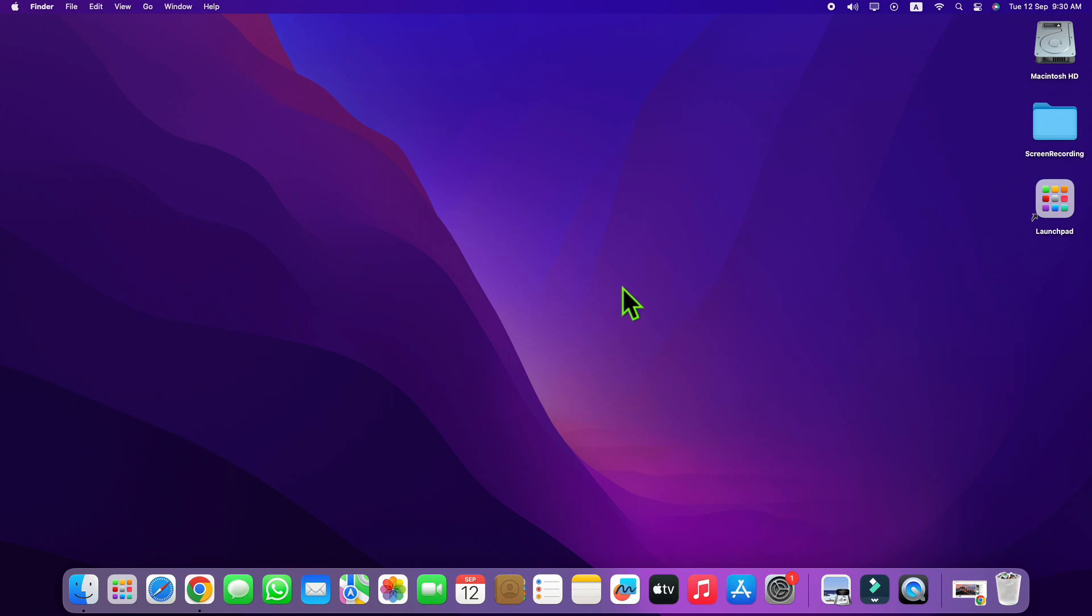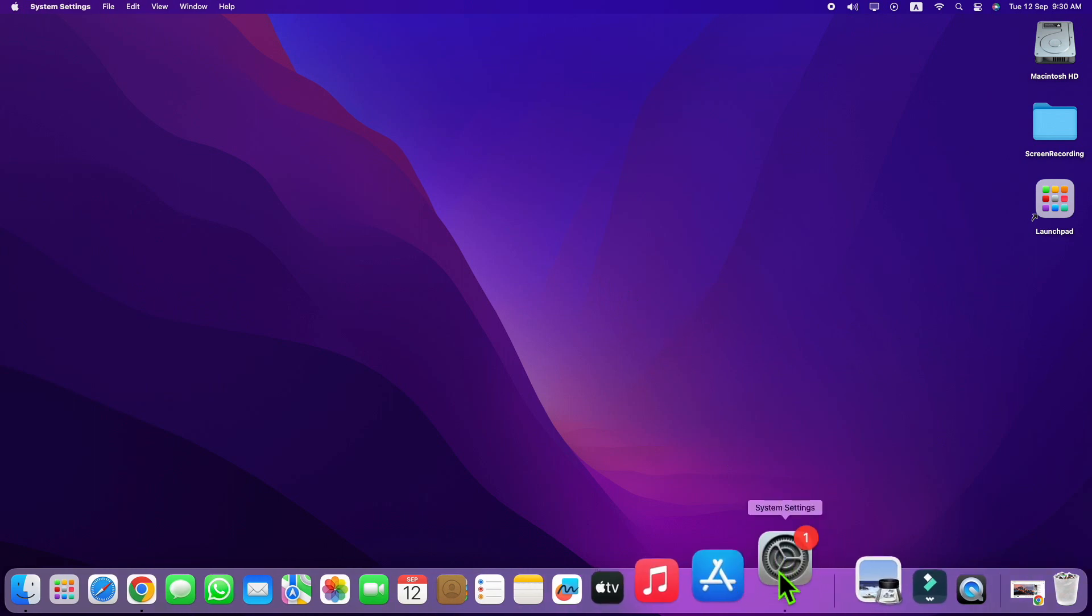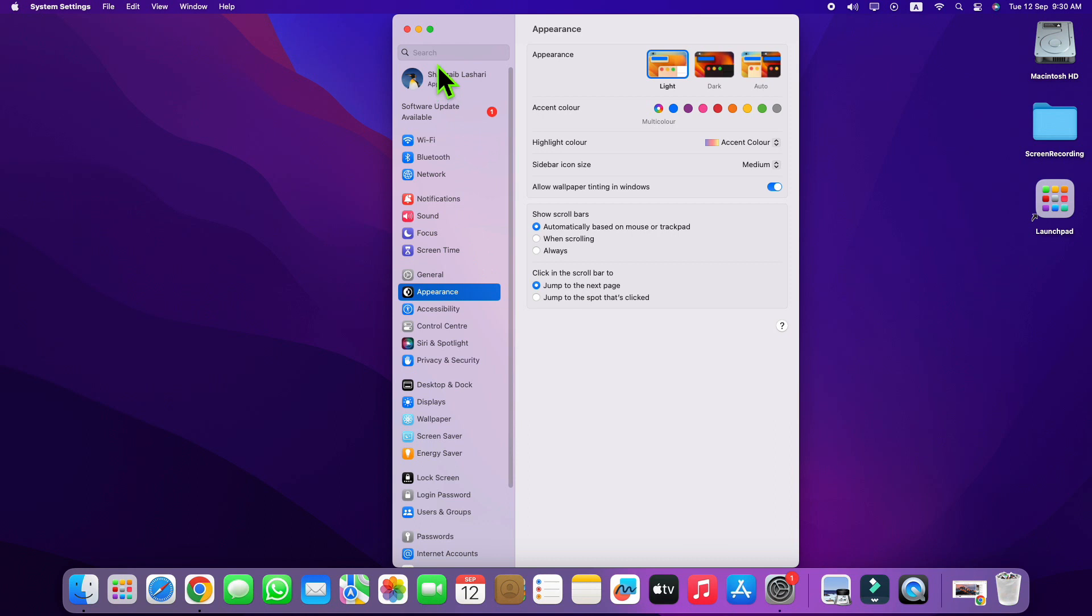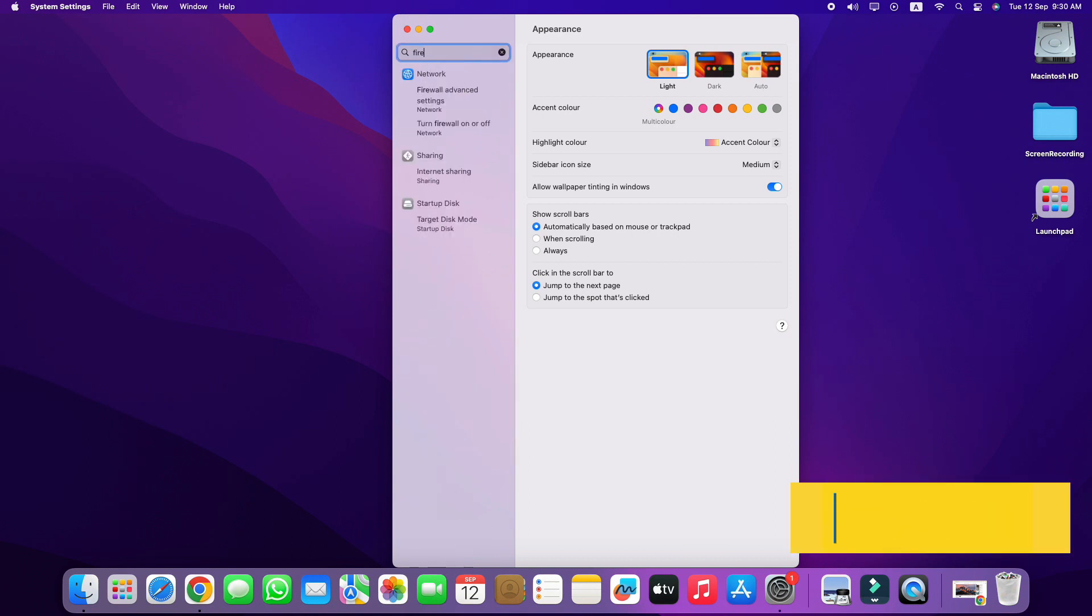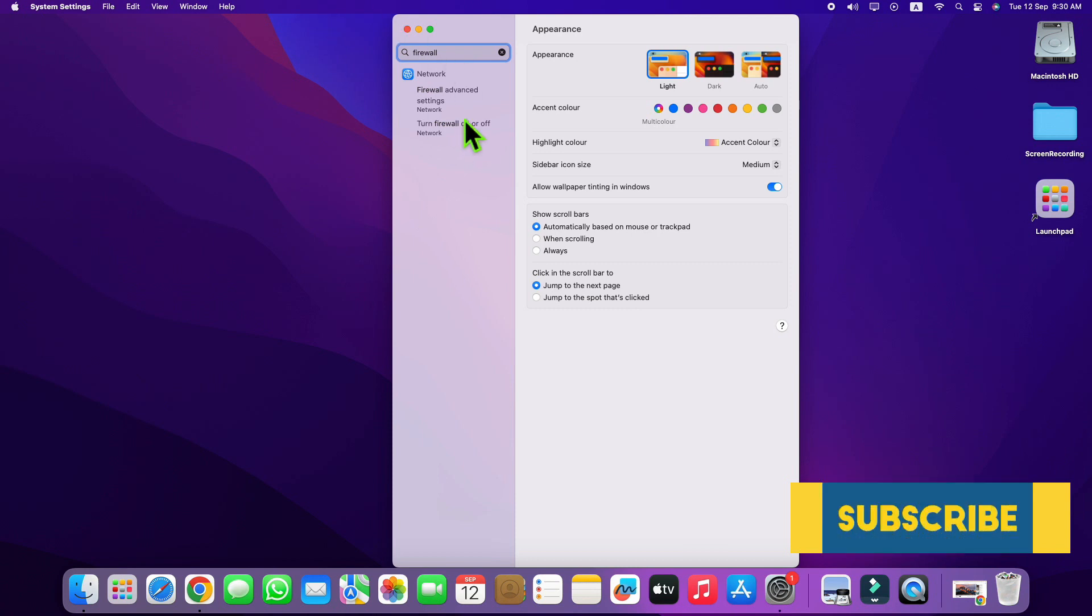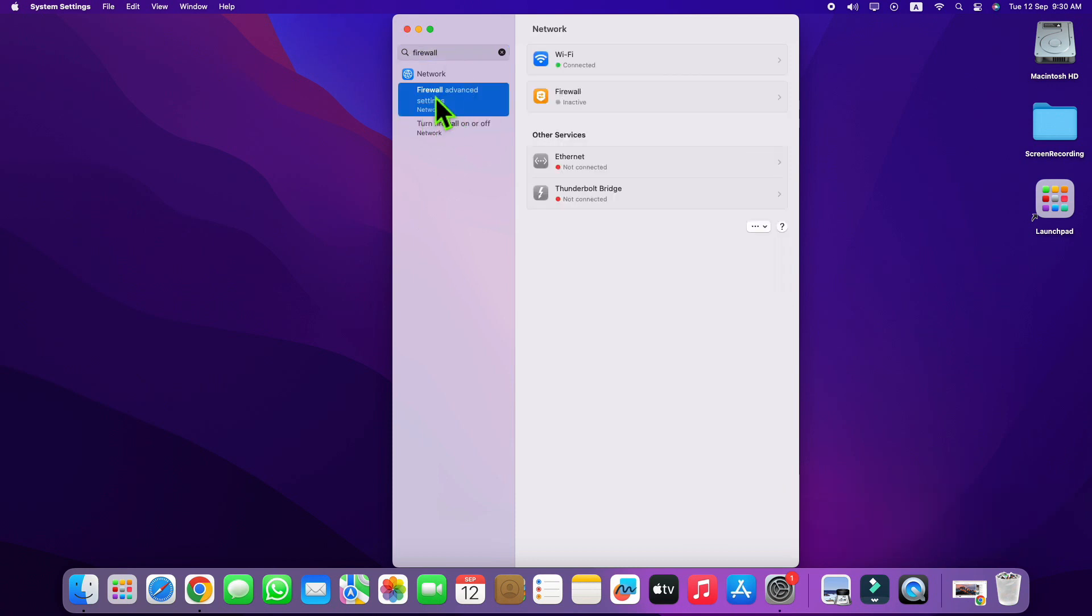To fix AirDrop not working problem in your Mac, first of all you just need to open Settings. Here in Settings, just search Firewall. Now just click on Firewall and go to Firewall settings.